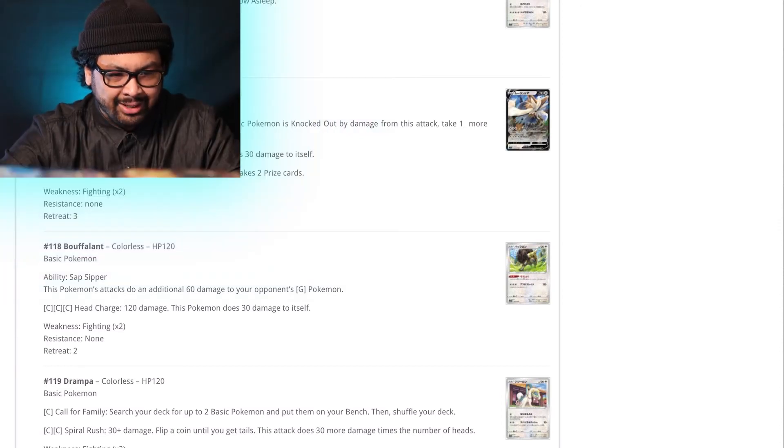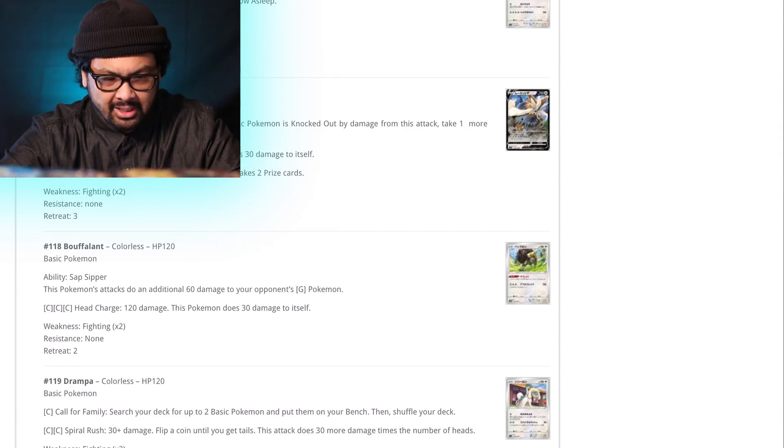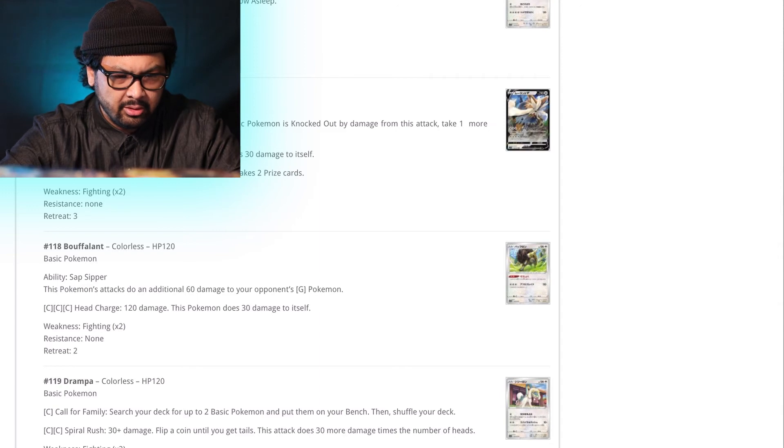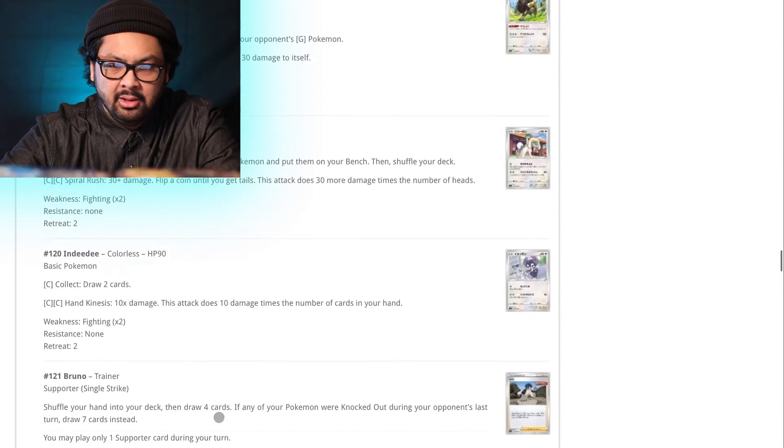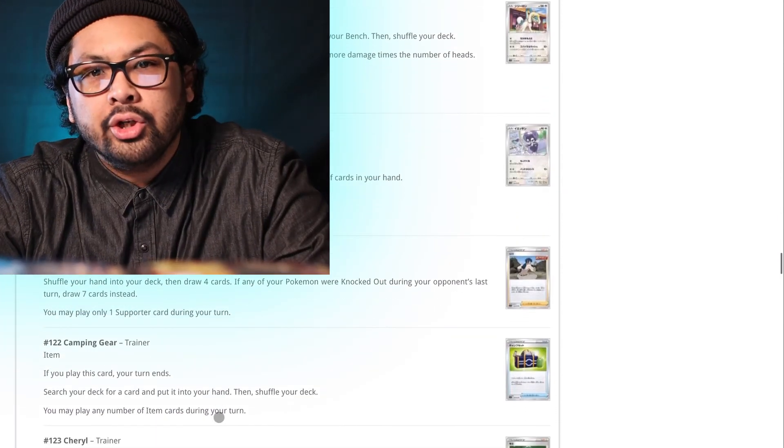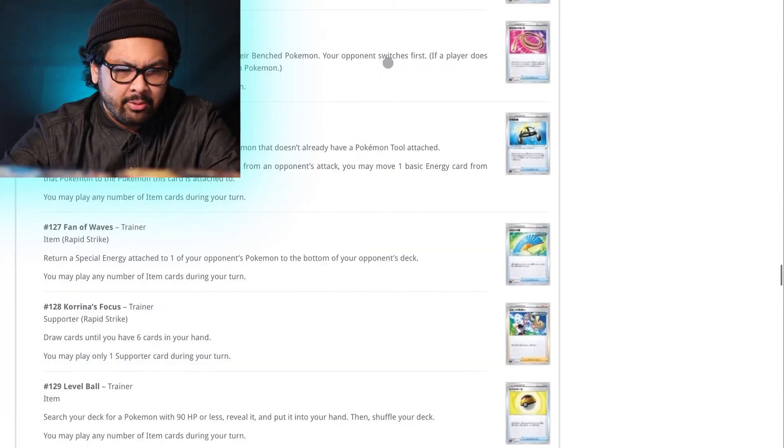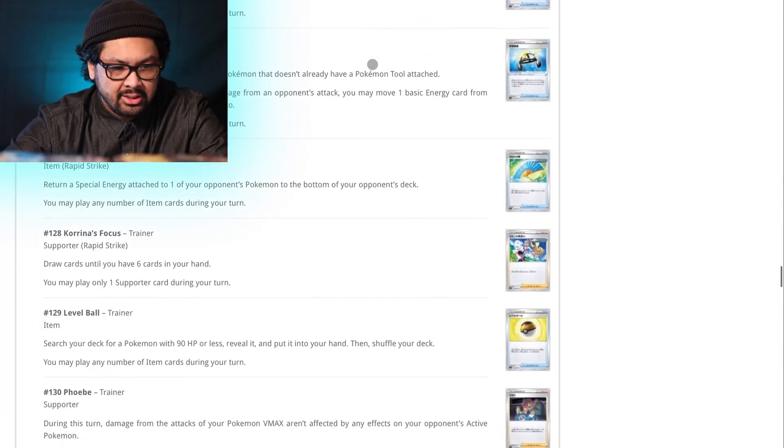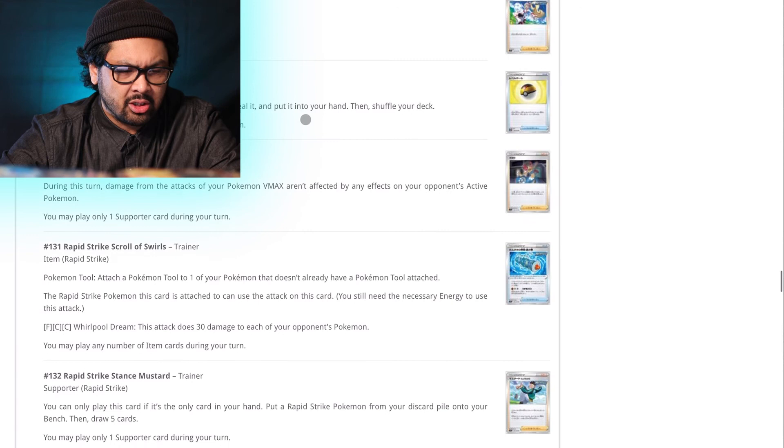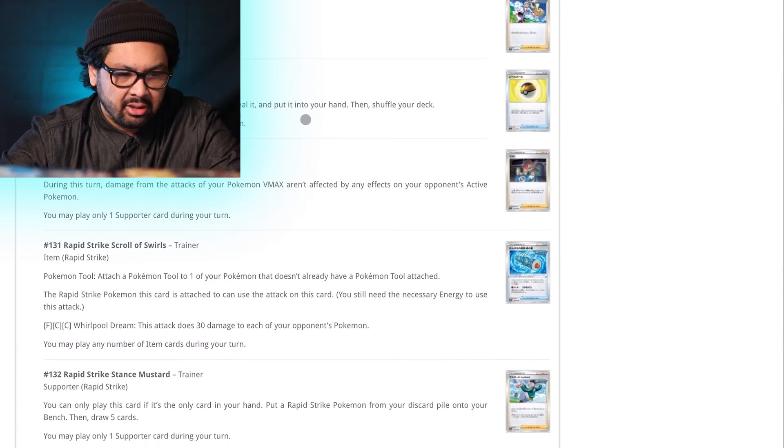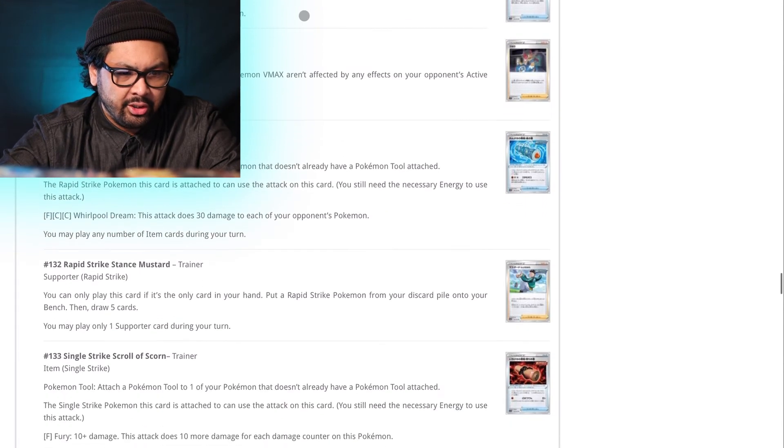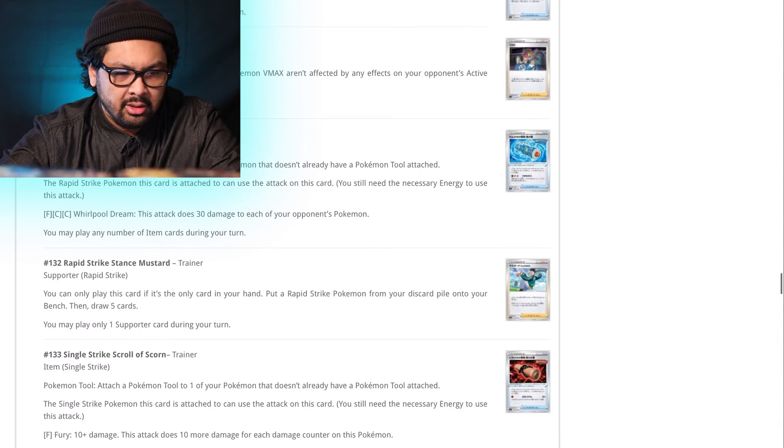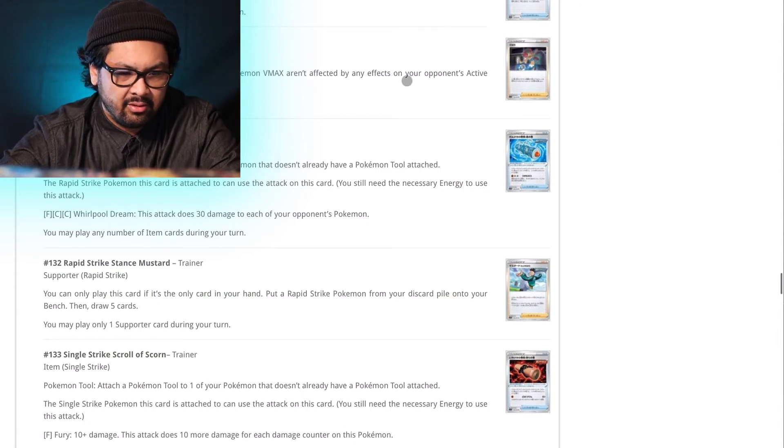The Second Bite. 40 damage. The defending basic Pokemon is knocked out by damage during this attack. Take one more prize card. Okay. That'd be weird. Drampa. Call for family. Call your grandmother. Escape rope. Cool. Experience share. Neat. And then Korrina's Focus. Draw cards until you have six in your hand. Okay. Phoebe. During your, during this turn. Damage from the attacks of your Pokemon V-Max aren't affected by effects. Okay. Whatever. I'm sick of reading that one.